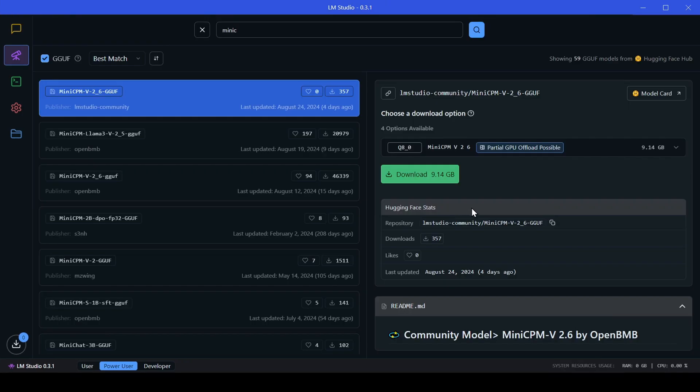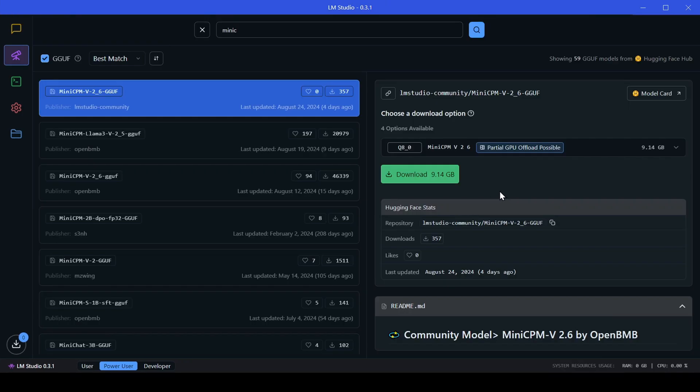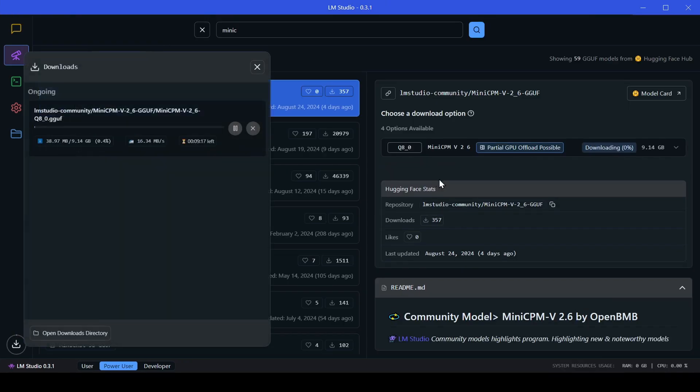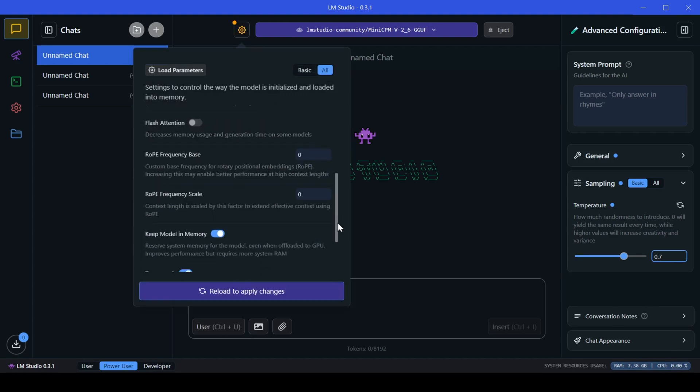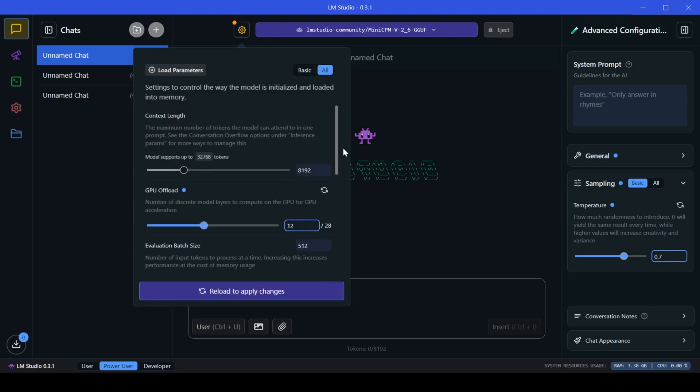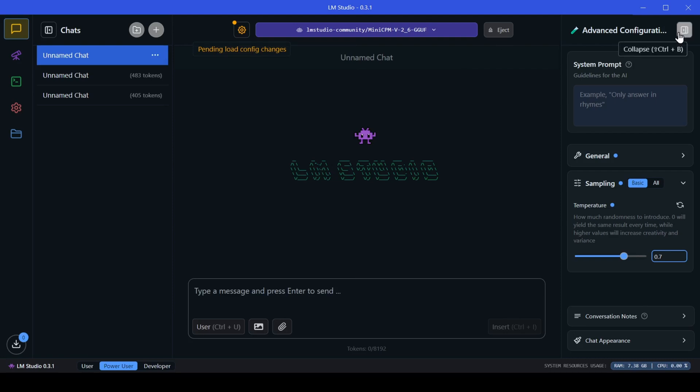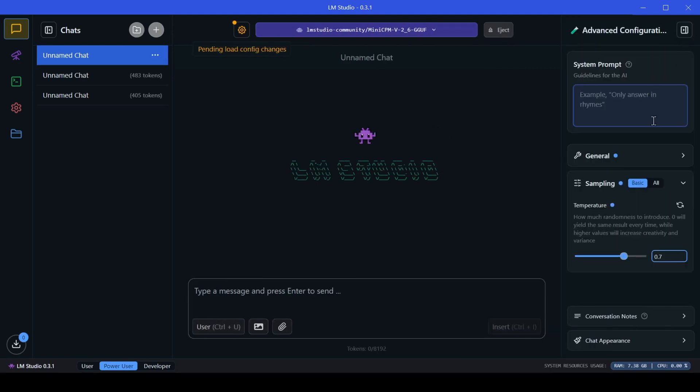The beauty of LM Studio is its simplicity. It's designed to be user-friendly, so you can jump right into experimenting with different models without needing to be a coding wizard. You can customize settings, explore various use cases, and even connect with a supportive community to enhance your journey into the world of AI.